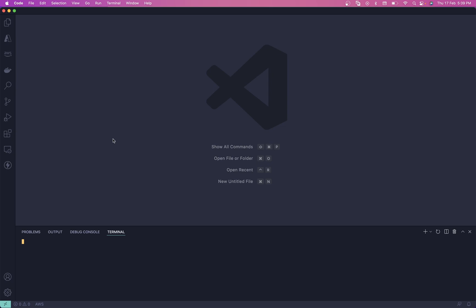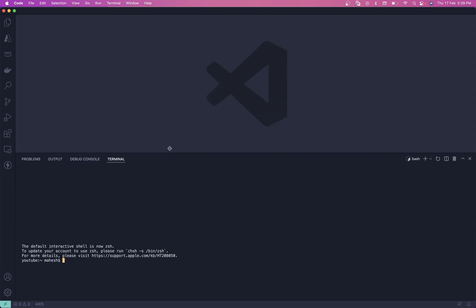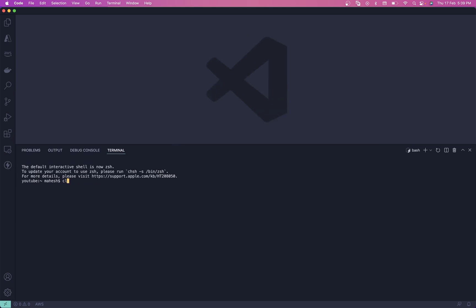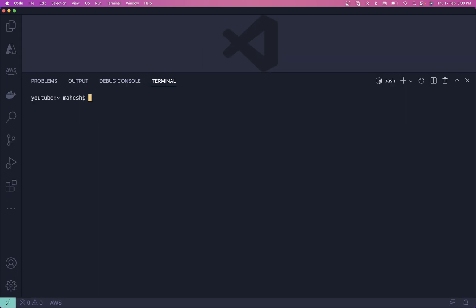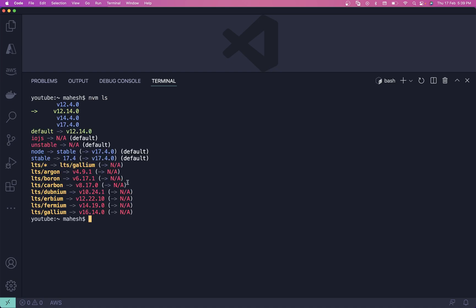After installing NVM, if you're on Mac you can use Command+J, or Control+Backtick if you're on Windows to open the terminal. Once you install NVM you can run `nvm ls` to show all installed versions. If you don't have the version you need, you can run `nvm install` followed by a version like 12.4.0 or 14.